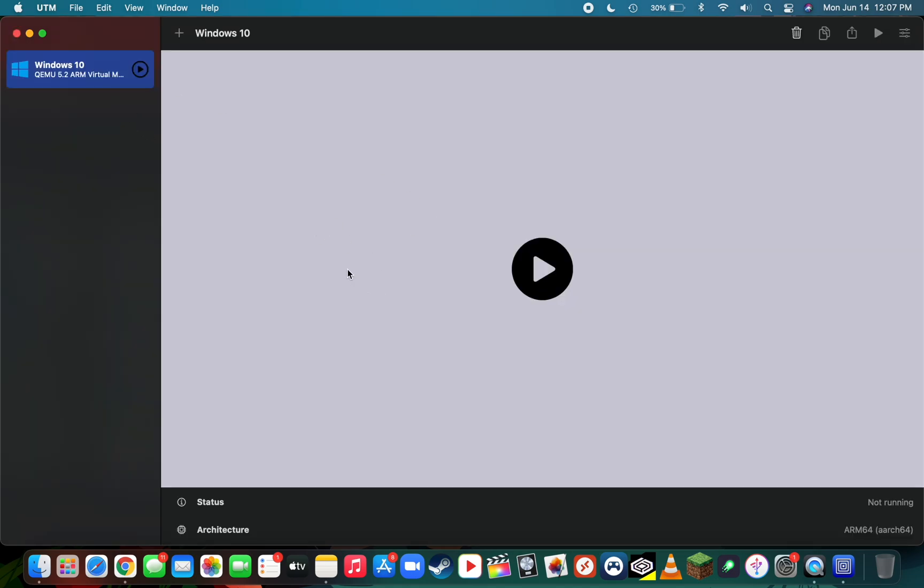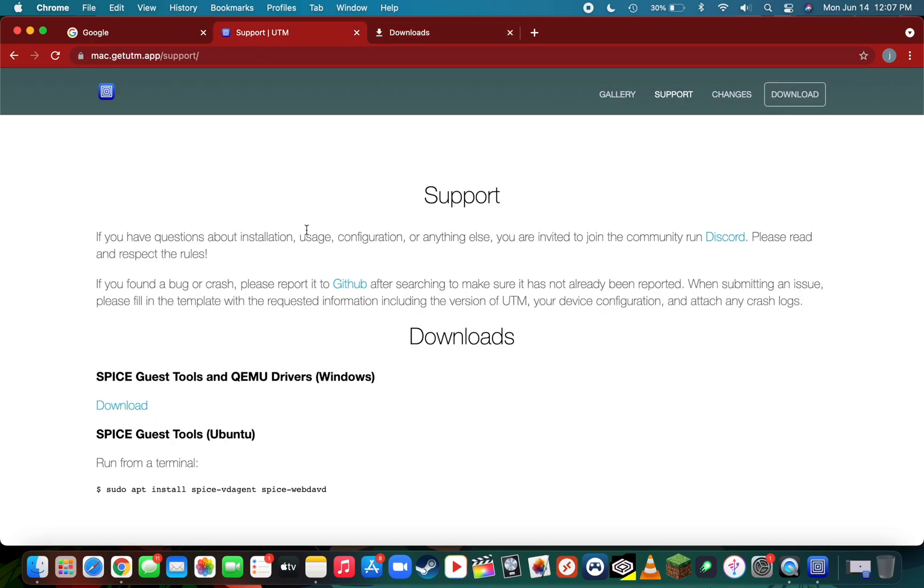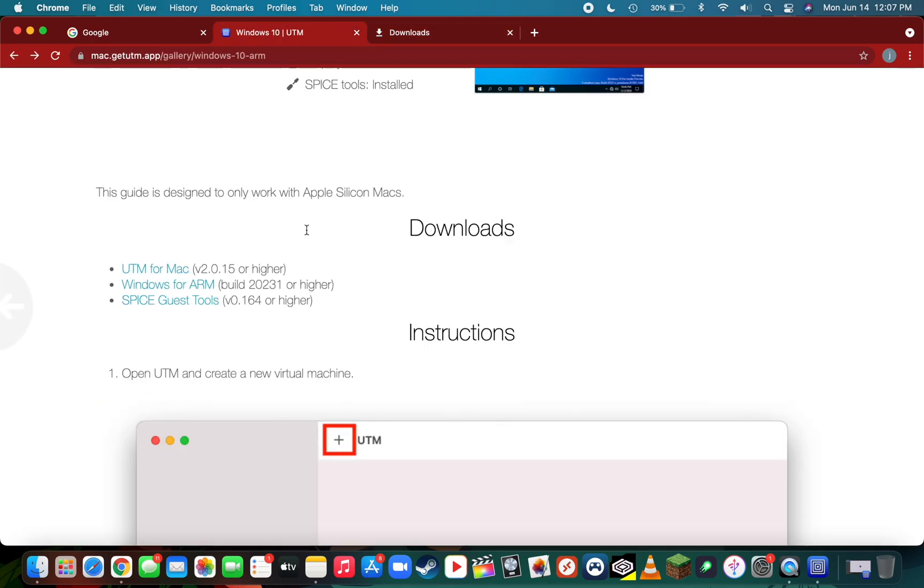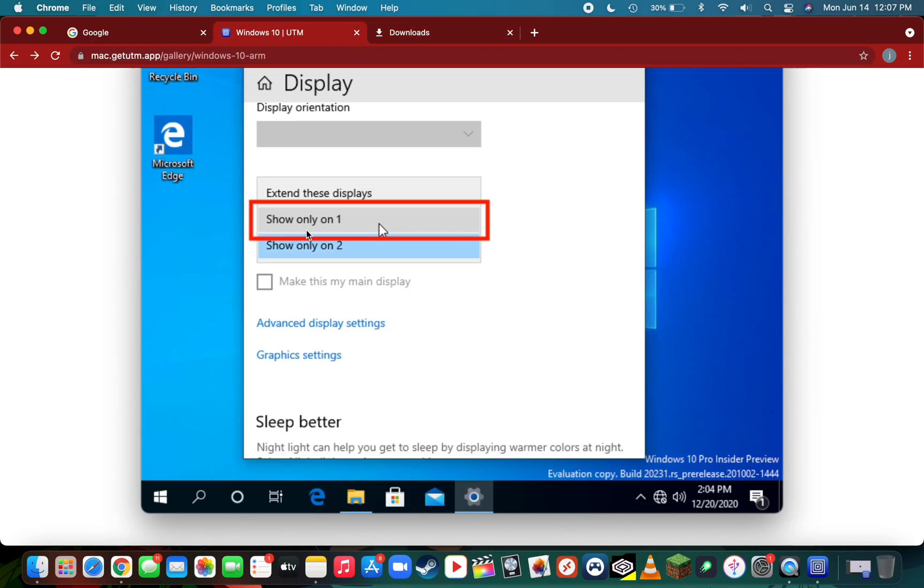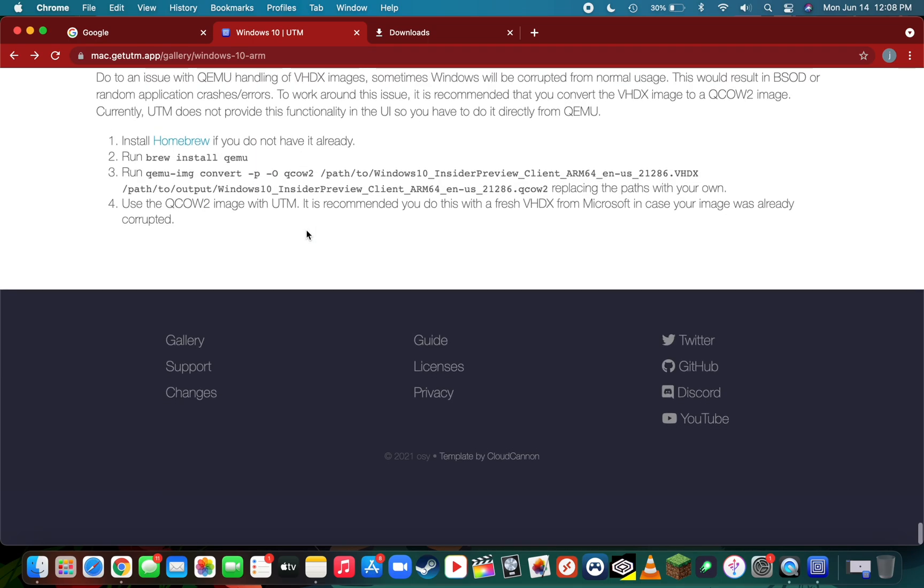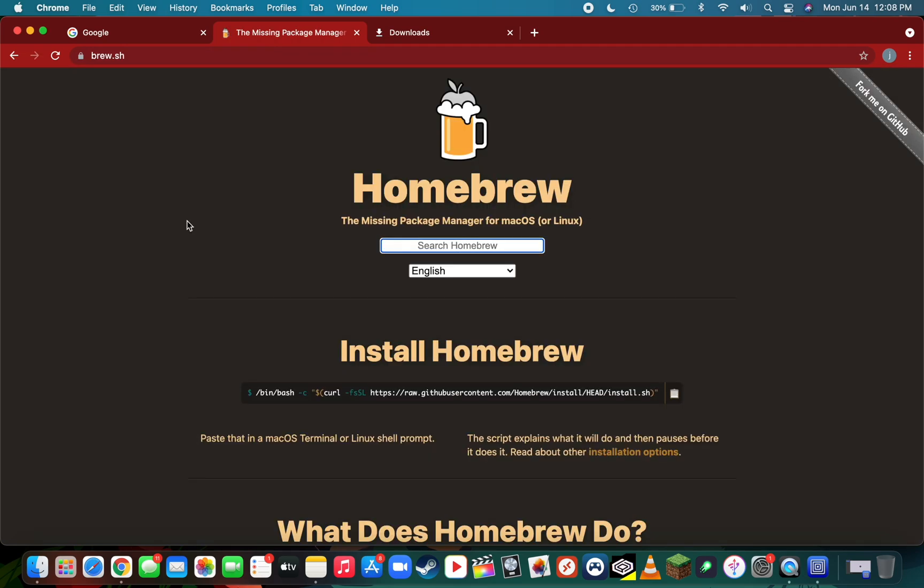You can minimize UTM for now. Scroll down to the description or visit UTM's website and go to the Windows 10 gallery. To troubleshoot this corruption, we're simply going to convert the VHDX image over to a QCOW2 image. To do that, you're going to need to install Homebrew, which you can install with a simple command on Homebrew's website.